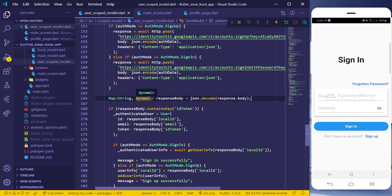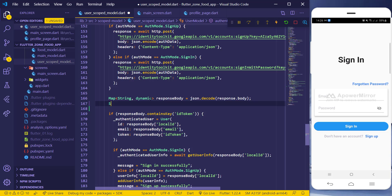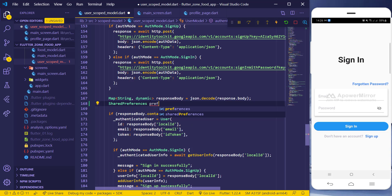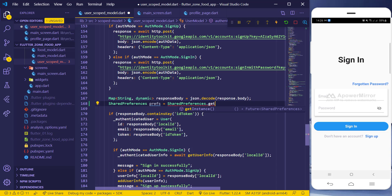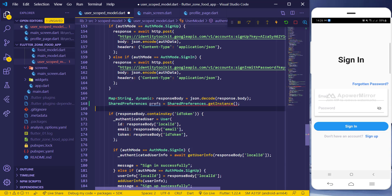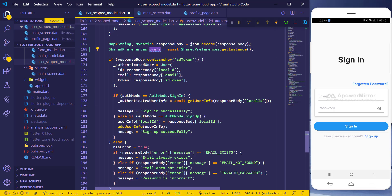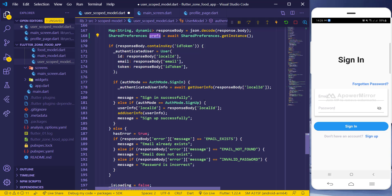I'll come here and create a SharedPreferences object, then create the instance using SharedPreferences.getInstance(). That is how we create the object. The reason I'm getting the error is because I have to await for the object to be created.